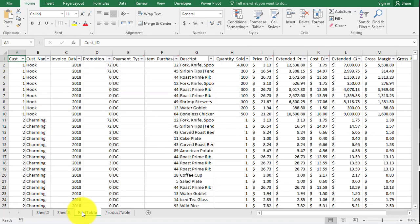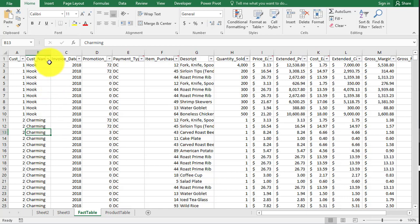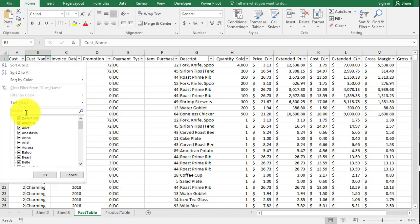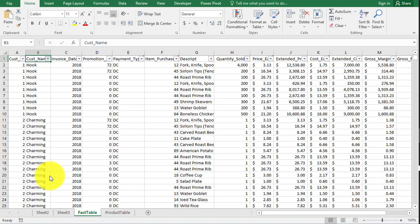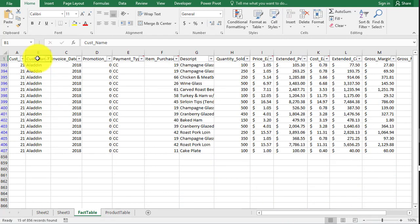So to do this, you can do many different ways. I like to do it one way. You could filter. You could honestly just filter. You could go and say, okay, I'm going to do Aladdin here. There are 15 rows for Aladdin, so that means he made 15 orders.